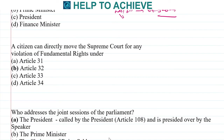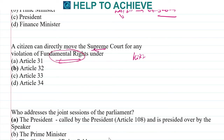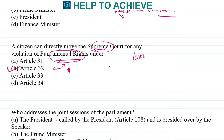Any citizen of India can file a case in the Supreme Court whenever their fundamental rights are violated. This they can do because of the powers given to a citizen under Article 32. So whenever your fundamental rights are violated — like freedom of expression, freedom to live, and so many others — you can go to the Supreme Court under Article 32.